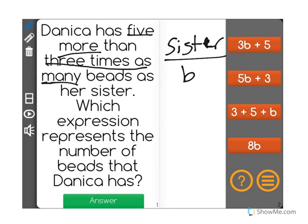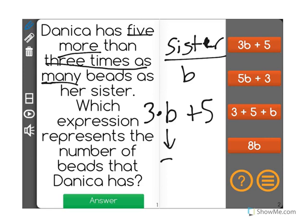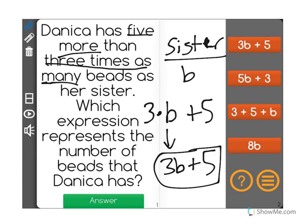It says that she has five more. I know that five more means plus five than three times as many beads as her sister. So her sister has B beads. Danica has three times B plus five. Another way to write three times B is just three B. When we have a variable and we put it right next to a number, that signifies multiplication. And then we're adding the five in, so she has three B plus five.